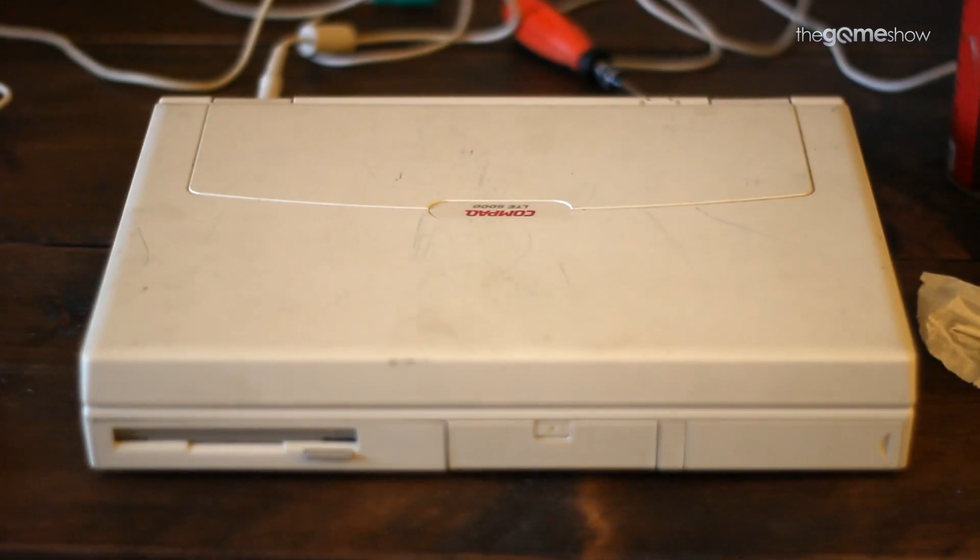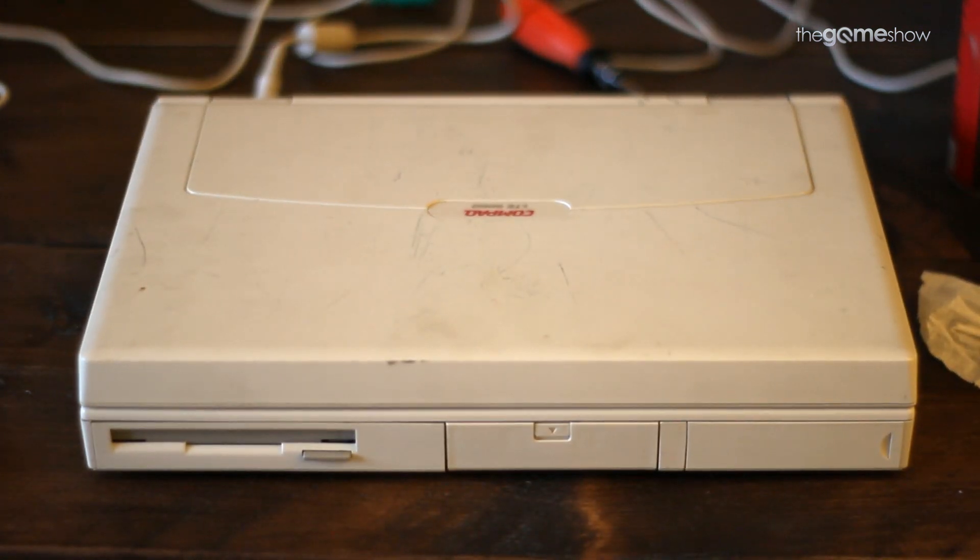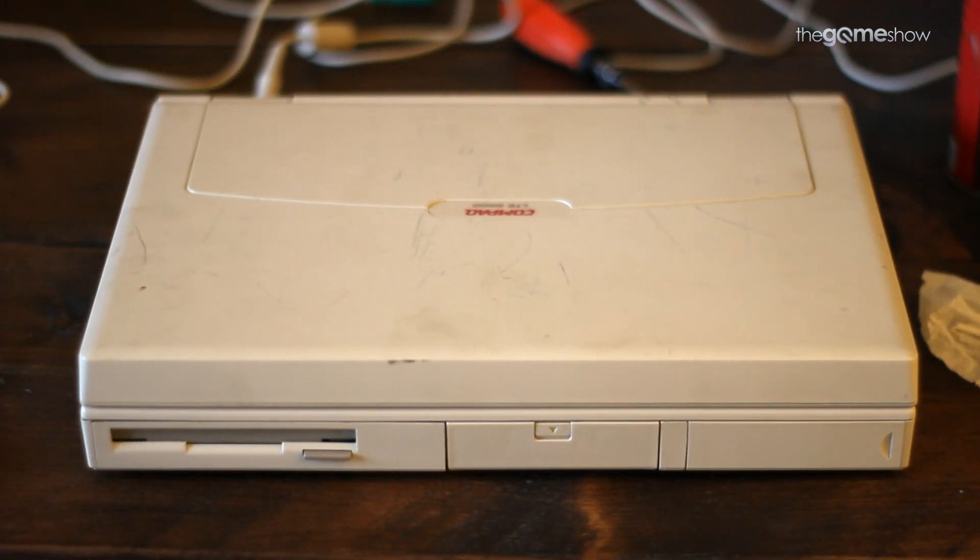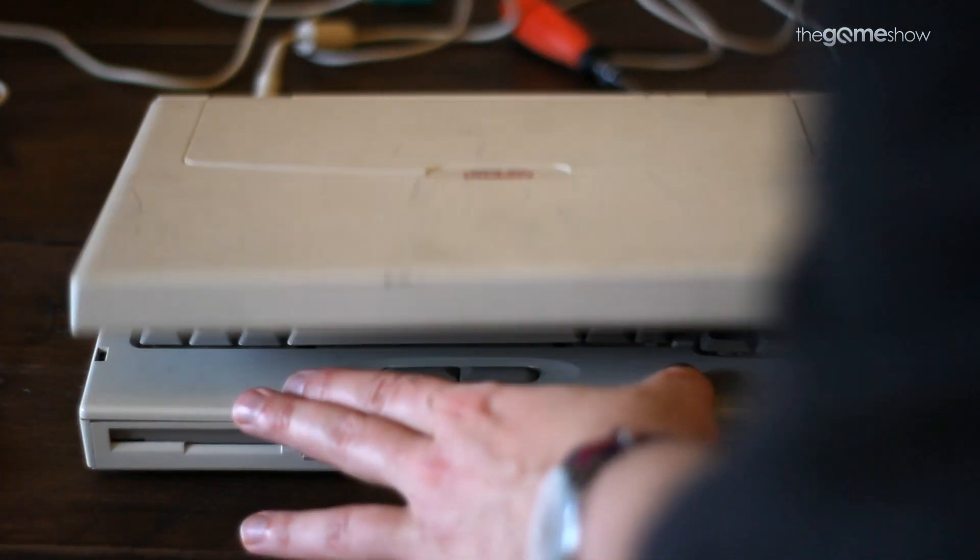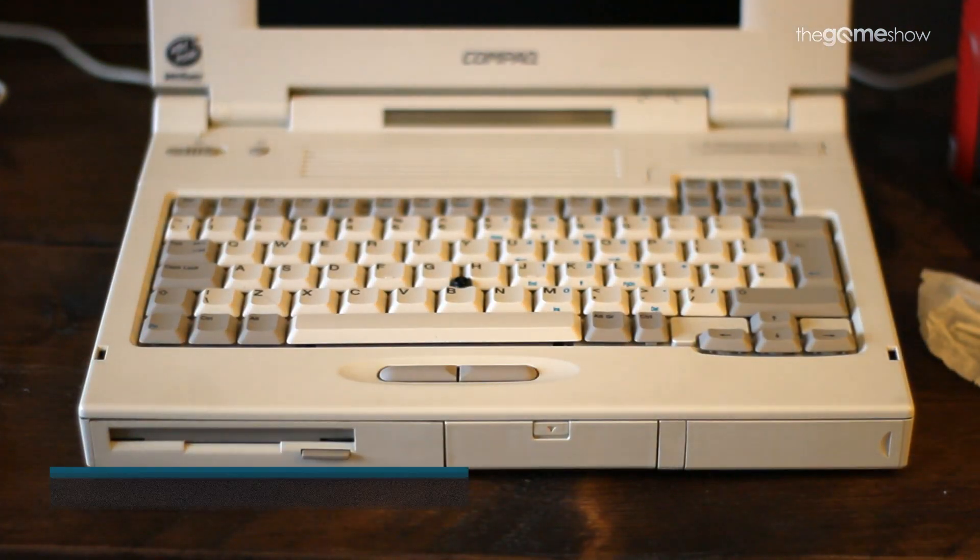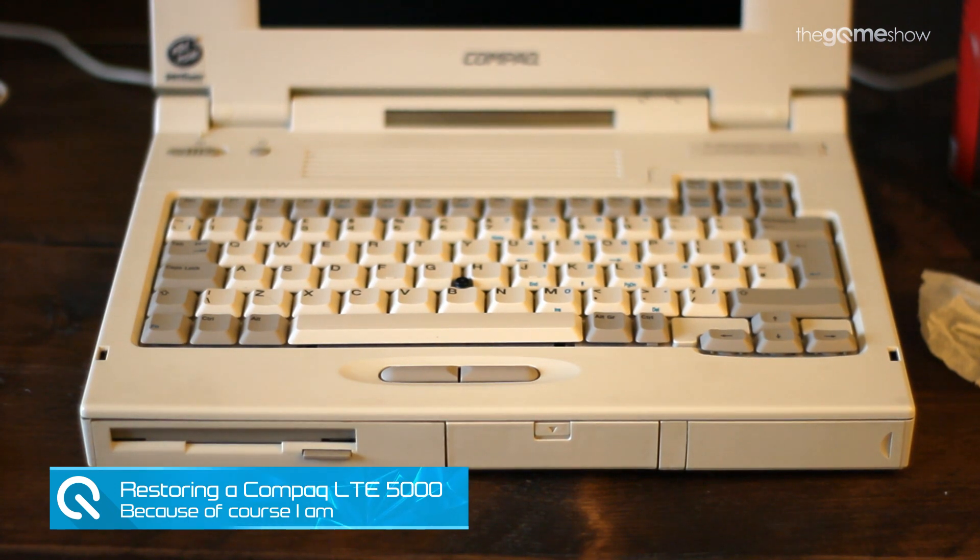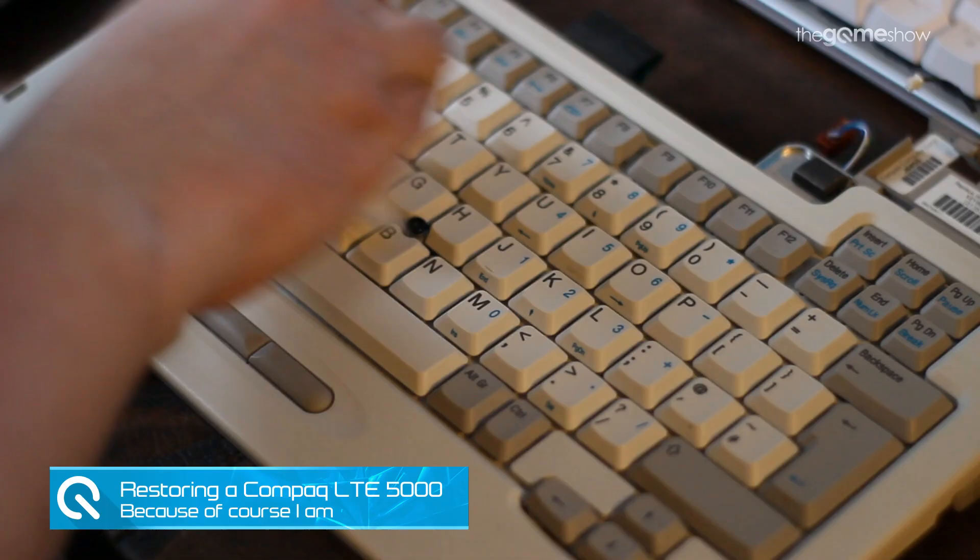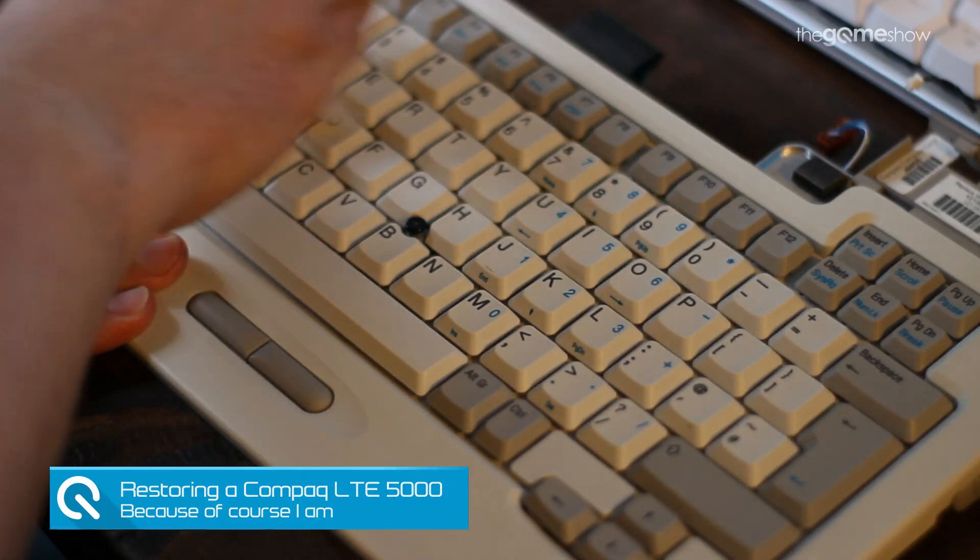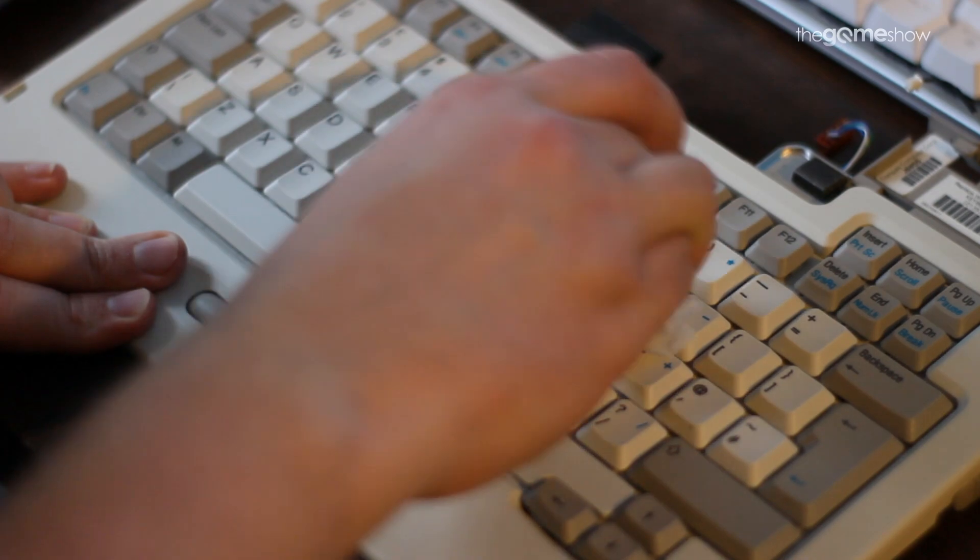Last year I found this compact laptop at a car boot sale. It was looking very sad, it was filthy, it was getting rained on and I sort of felt sorry for it. So I offered the bloke five quid and he practically bit my arm off. Bit of a red flag.